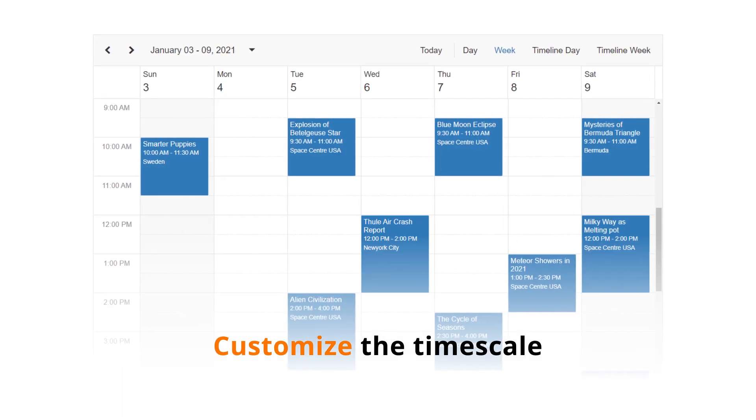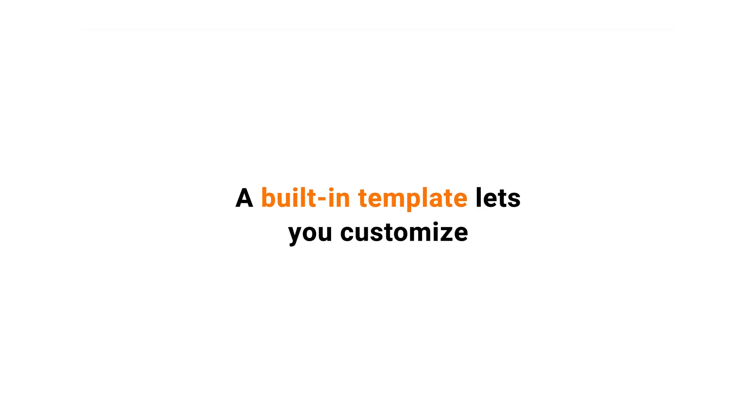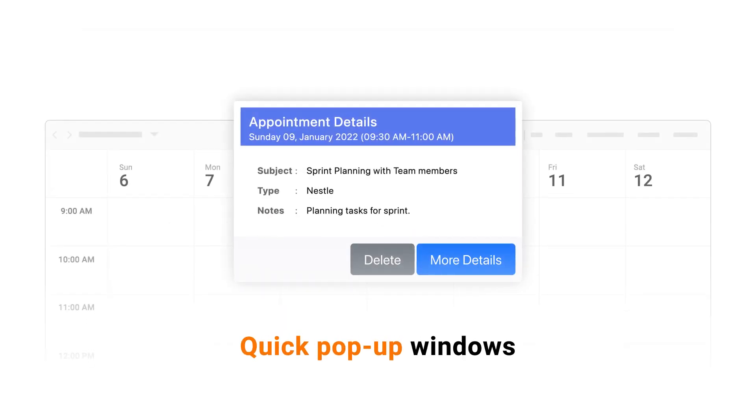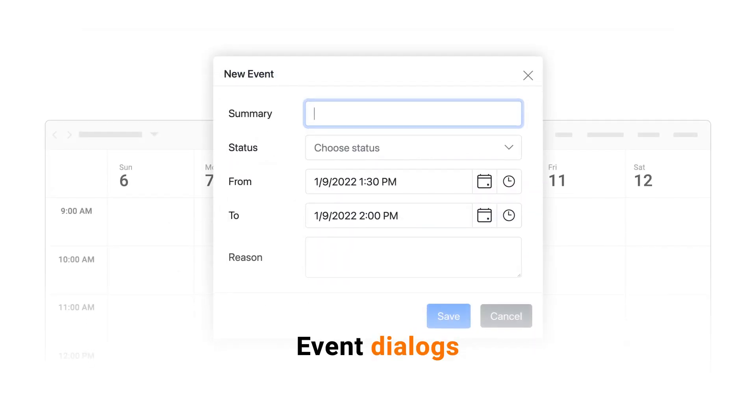Customize the time scale by setting different interval durations. A built-in template lets you customize the quick pop-up windows and event dialogs.